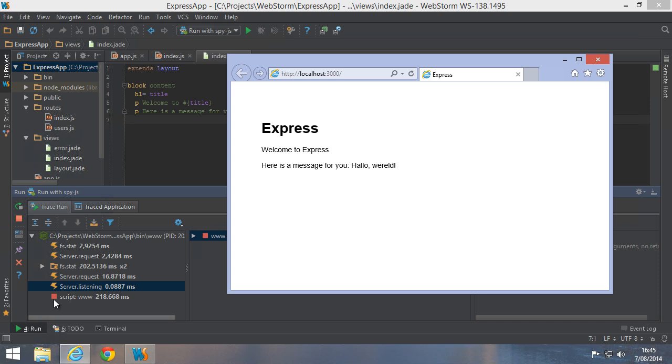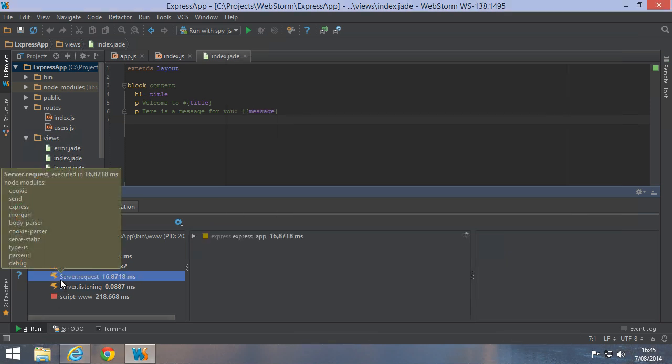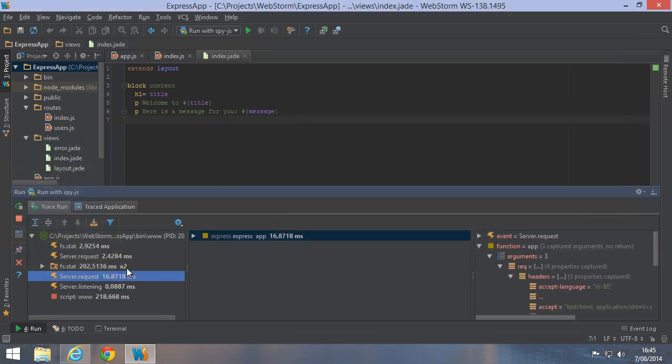Now back to WebStorm. Here's a request, another request, there's some file system access and so on. So all the events are shown in this tool window.